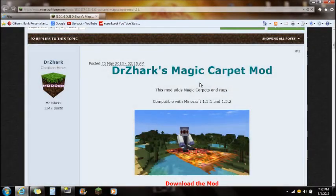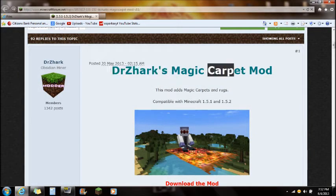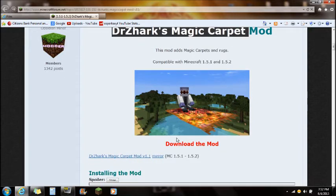Hey guys, what's up, this is Sparks and I'm going to be showing you guys how to install Dr. Zark's Magic Carpet Mod for Minecraft.